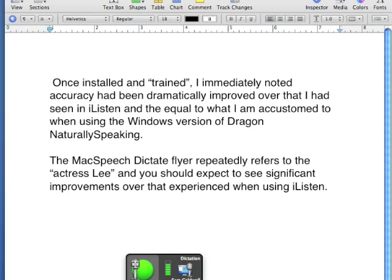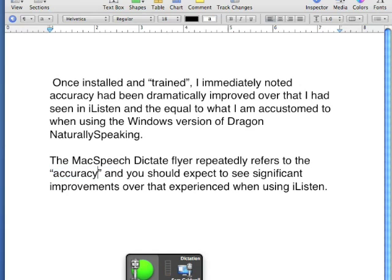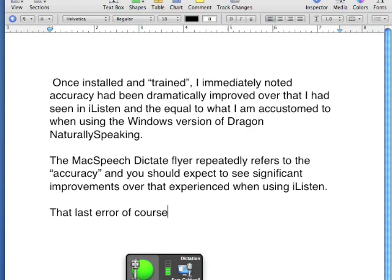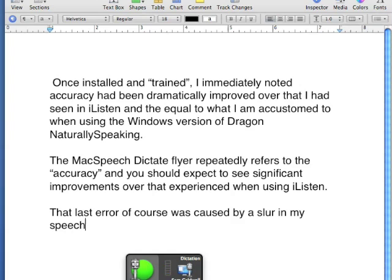Do select Actress Lee — Accuracy. Go to end. New paragraph. That last error, of course, was caused by a slur in my speech.